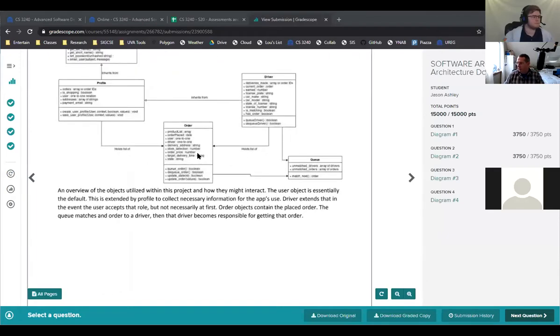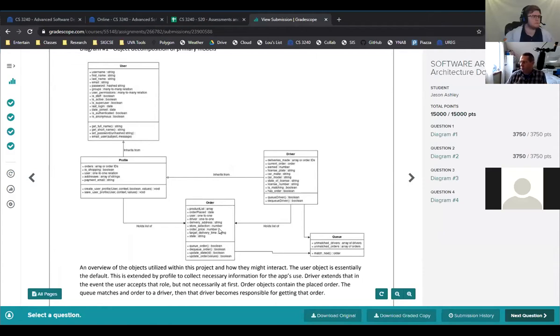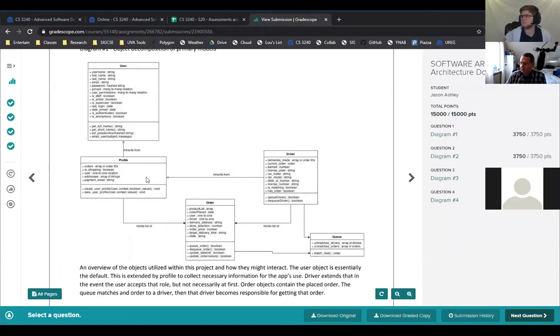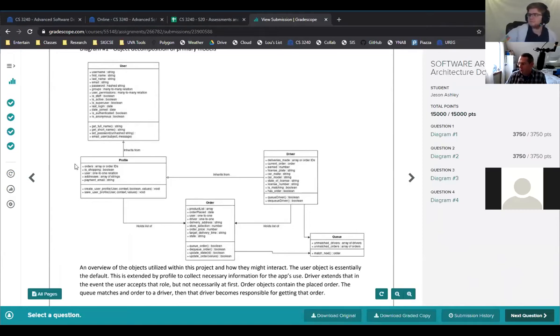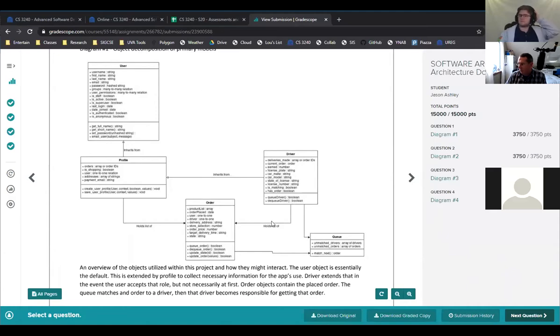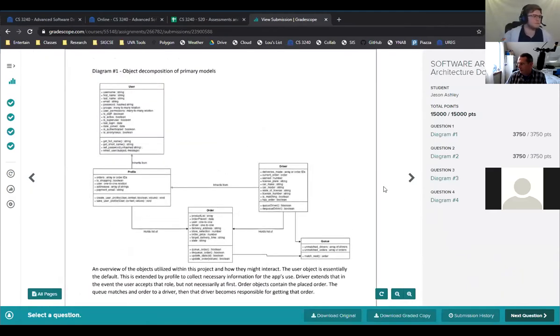So here is, okay, so this was for Shopper Share, which was one of the projects last semester. I hope this person doesn't mind. We'll just ignore that that part's there. They did a very good job, so maybe they don't mind. They got a good score. They're basically showing what the models are and how they're connected to each other. So that's a really good diagram.